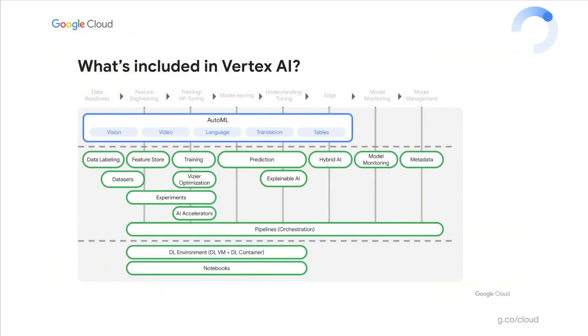As part of Vertex AI, a suite of MLOps products has been released in preview. So this includes not only Vertex Pipelines, the main topic of this talk, but a feature store, model monitoring, a managed metadata server, support for running experiments, and more.